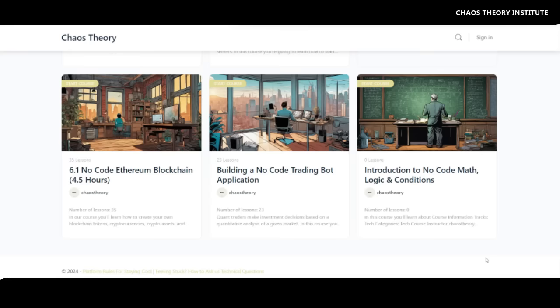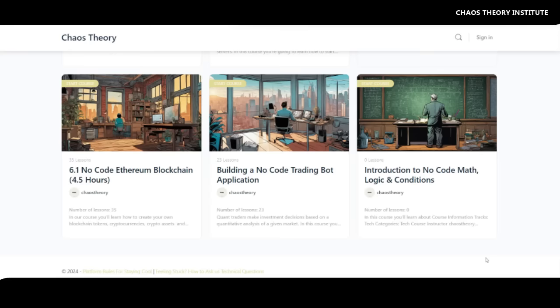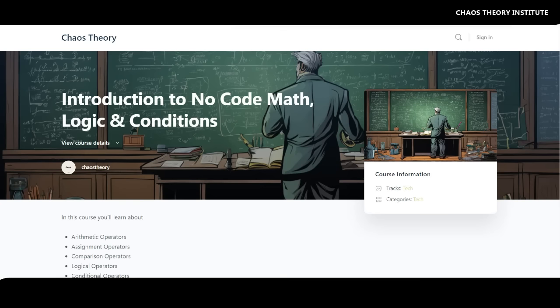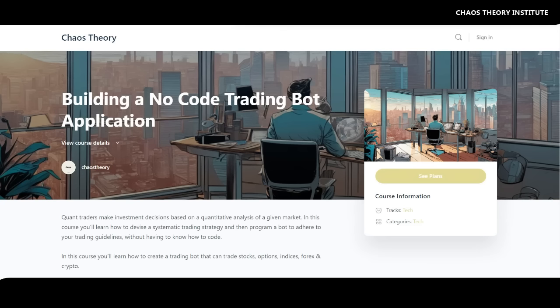Some of the math considerations that Angela missed are explored in detail in our No-Code Trading Bot development course. In that course, linked below, Angela would have learned how to augment her trading data with non-price-related data, how to use more sophisticated math conditions and logic before a buy or sell trade could be initiated, and something called the Efficient Market Hypothesis.